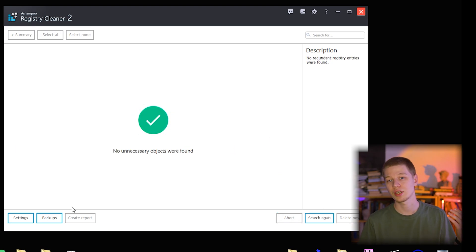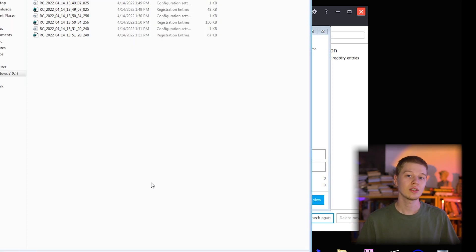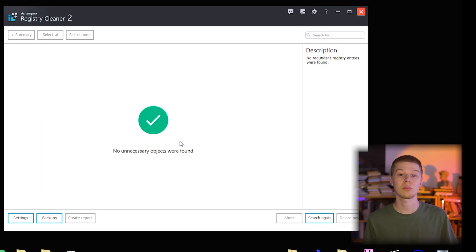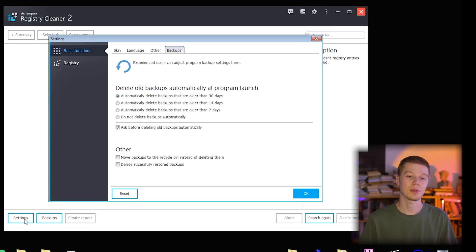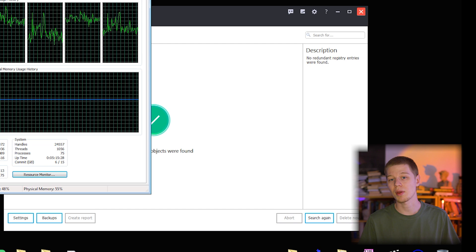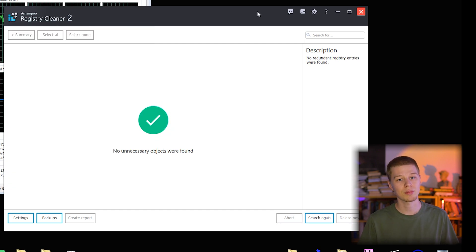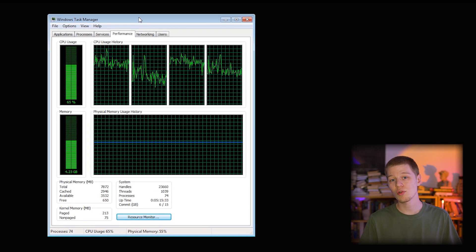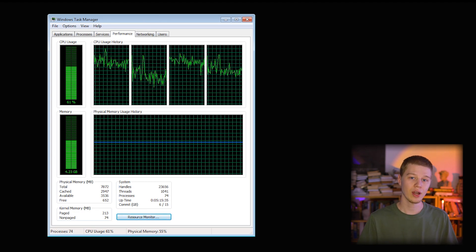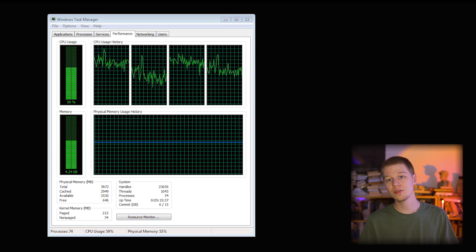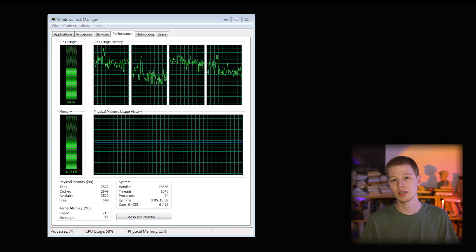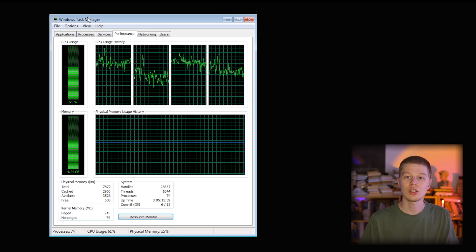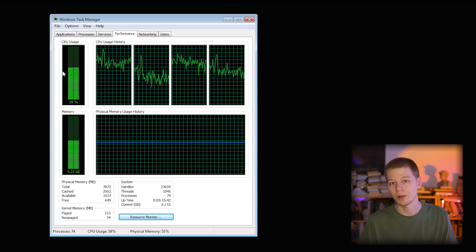Now I'm closing ARC and going to review whether deleting the redundant registry affects the performance of my PC or not. CPU and memory use remain the same, 60 and 55% respectively. The breakdown of memory is also unaffected. 3.5GB is available and 2.9GB is cached. There are no changes in PC boot time as well.